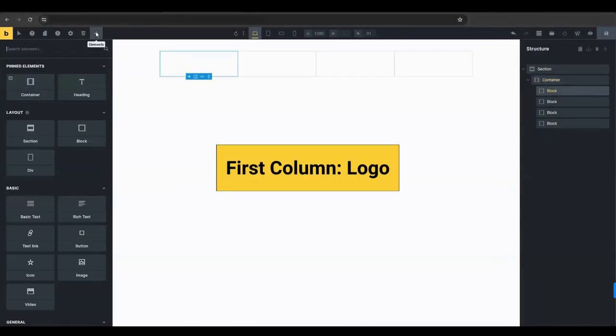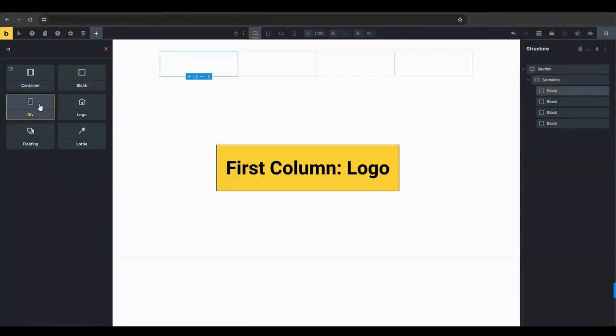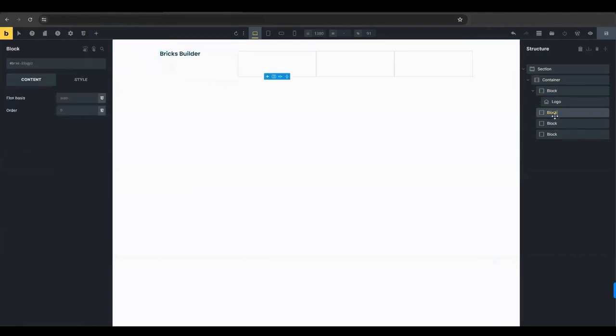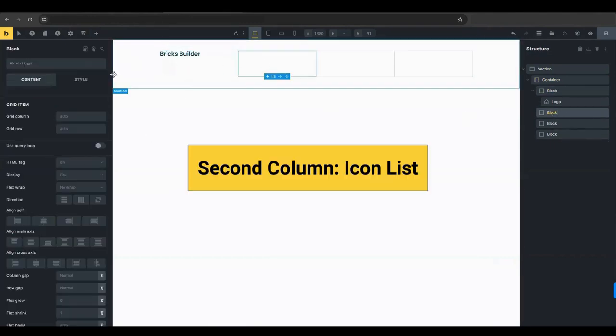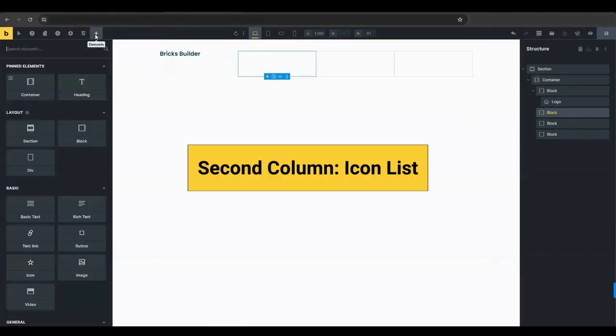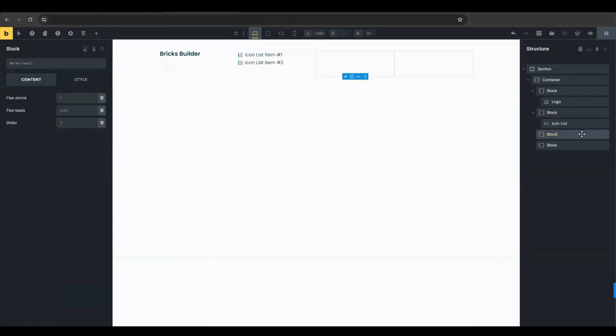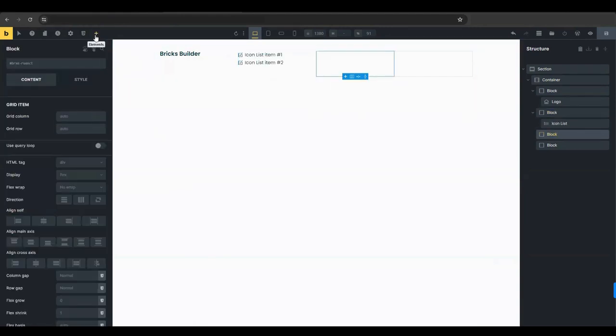Add the logo element to the first column. This is where your product's logo will be displayed. In the second column, add an icon list element. This can be used to showcase key features or benefits of the product.